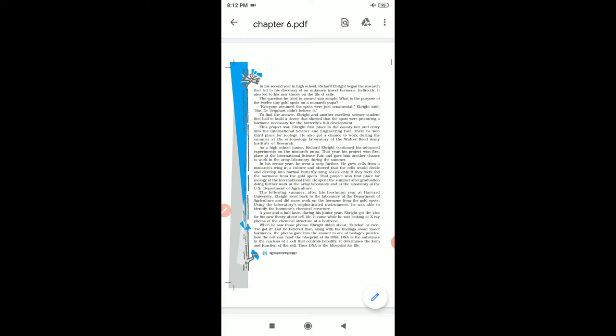This project won Abright first place in the county fair and entry into the international science and engineering fair. There he won third place for zoology.